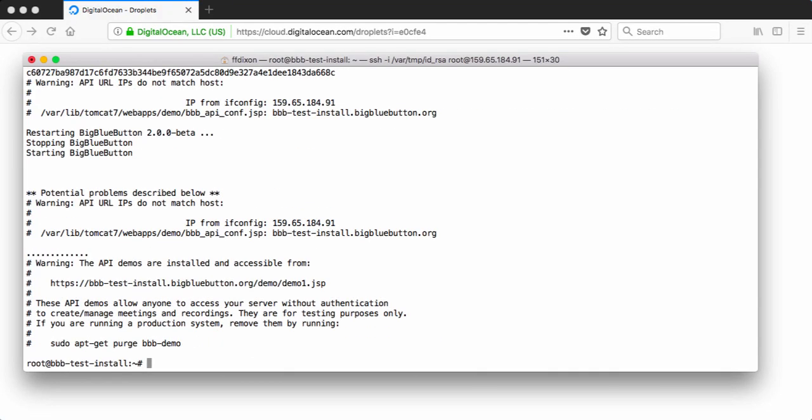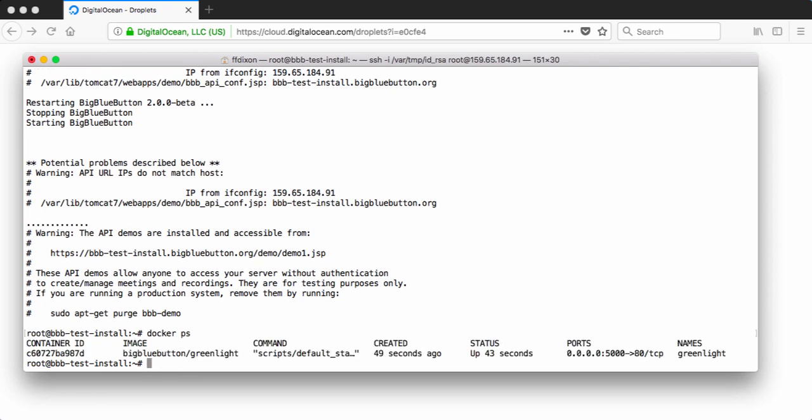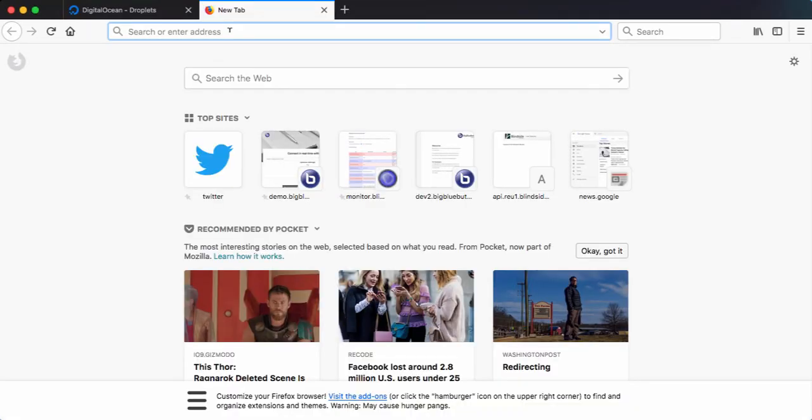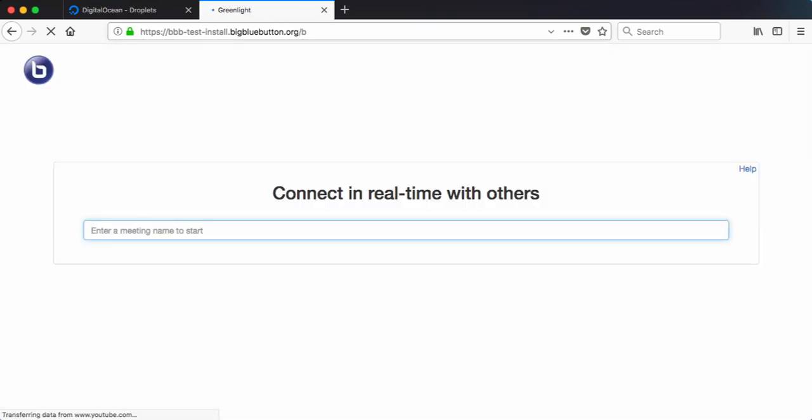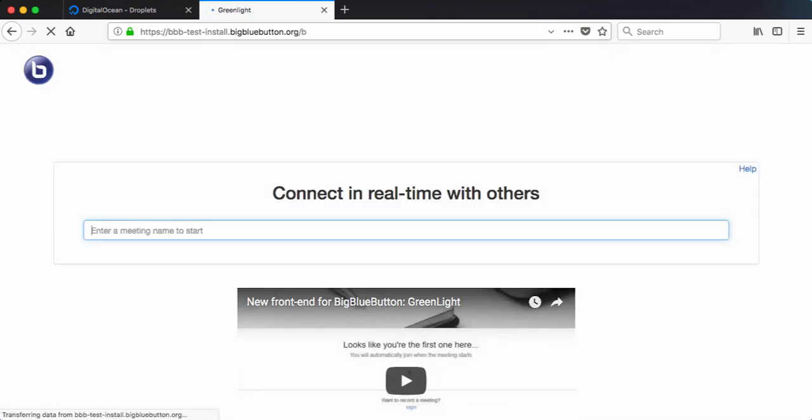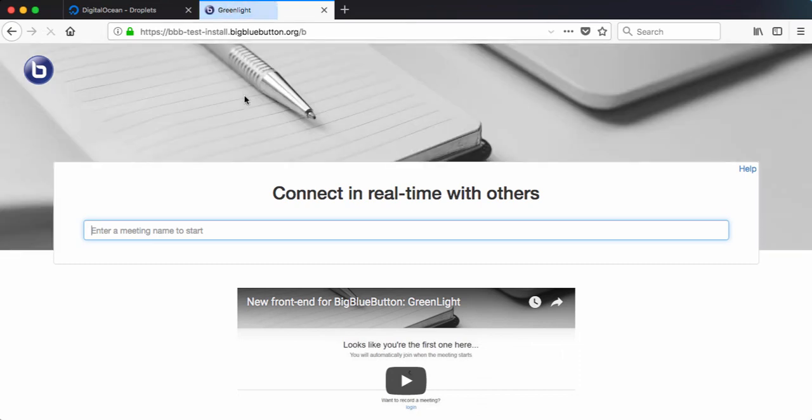The installation is finished. If I do docker ps, I can see Greenlight is running. And now let's just go to the host name itself. So it's firing up Greenlight, which is a Ruby on Rails based front end that uses the BigBlueButton API.